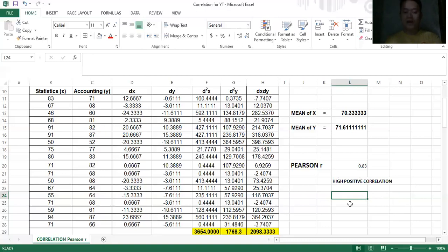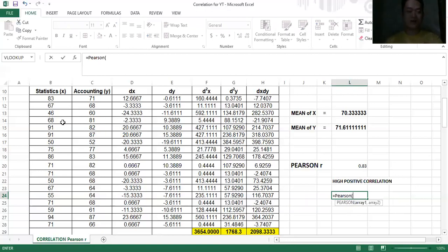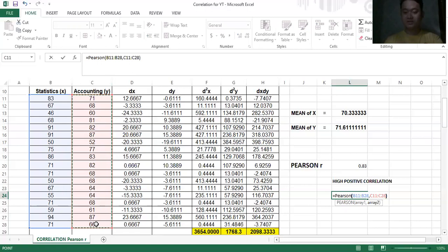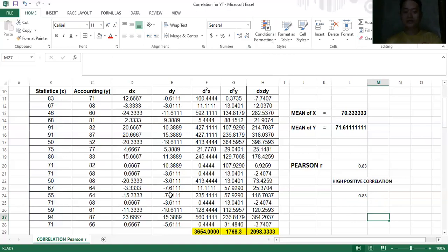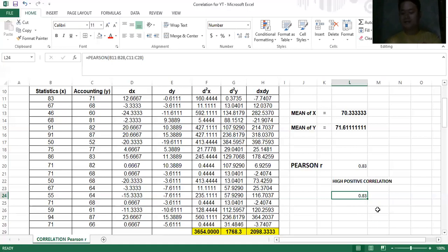To verify our answer, Excel has the PEARSON and CORREL functions. Type equals, then PEARSON, open parenthesis, select array 1 (your first variable), comma, select array 2 (the other variable), close parenthesis, enter. The answer is the same: 0.83 when rounded to two decimal places. We used the table so you can also solve Pearson R manually with pen and paper. If your professor doesn't require the table, you can just use the PEARSON or CORREL function directly in Excel.